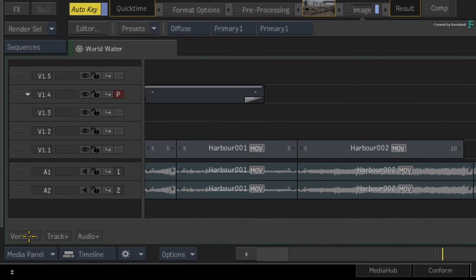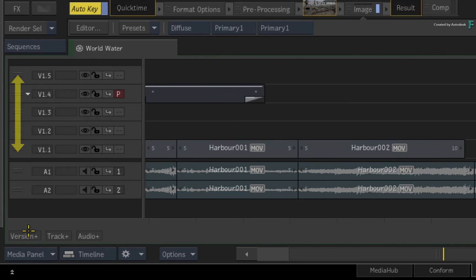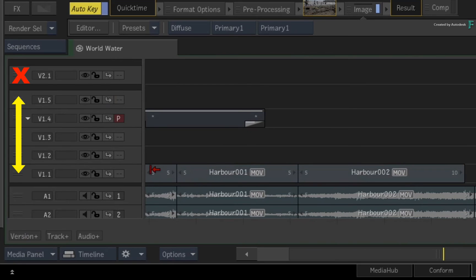So you can move to video track 1, 2, etc., but not between video version 1 and video version 2.